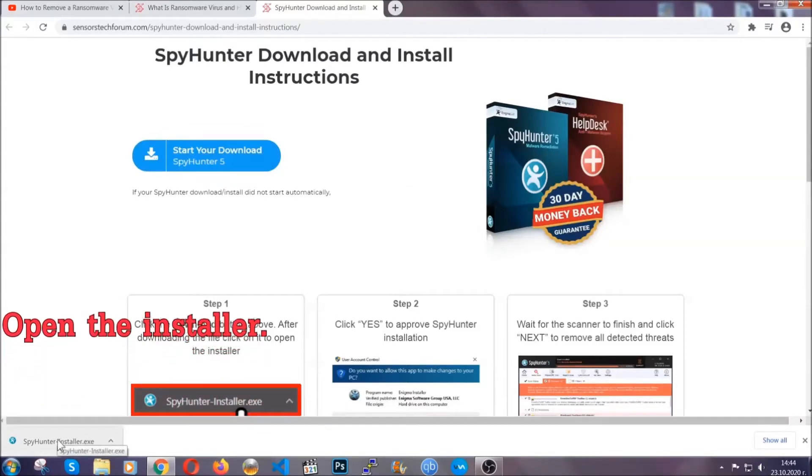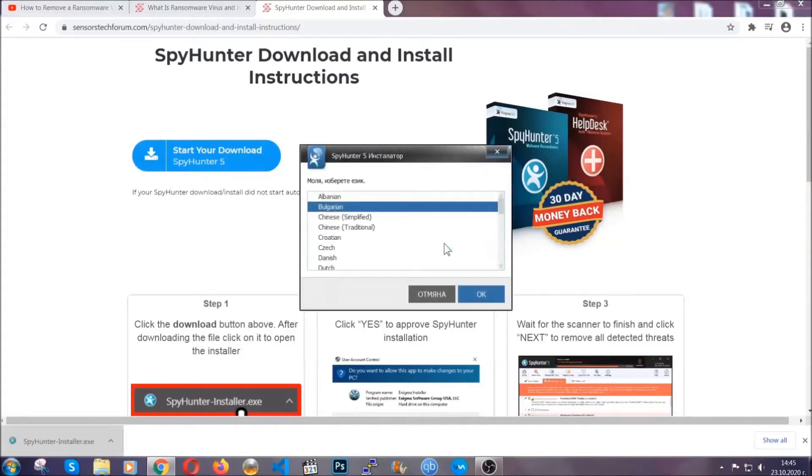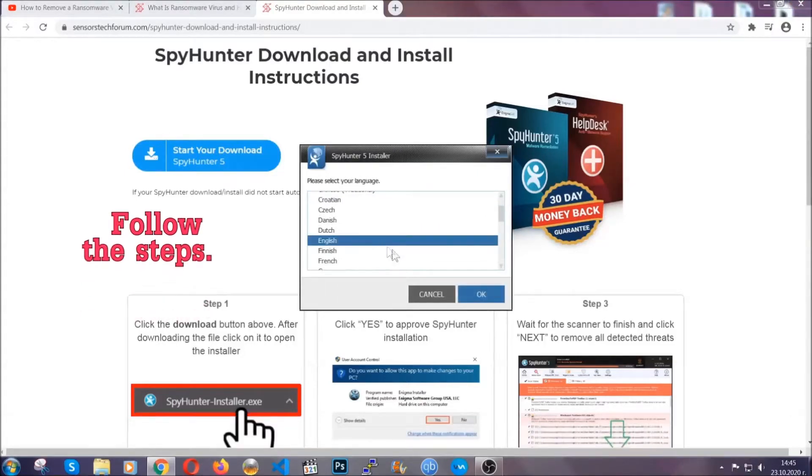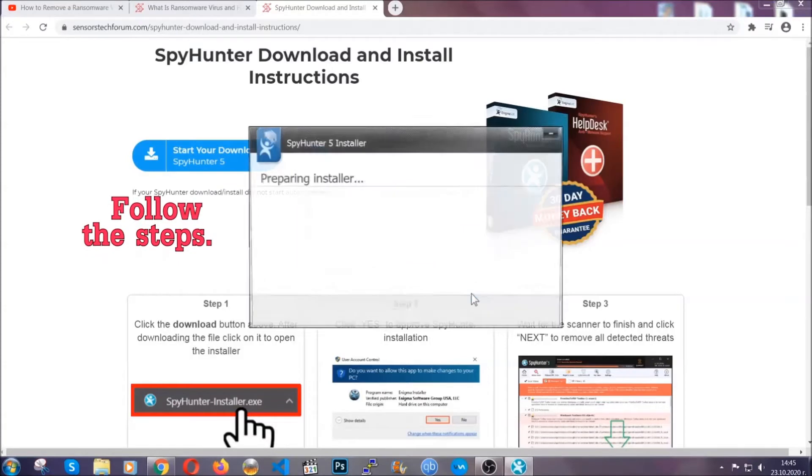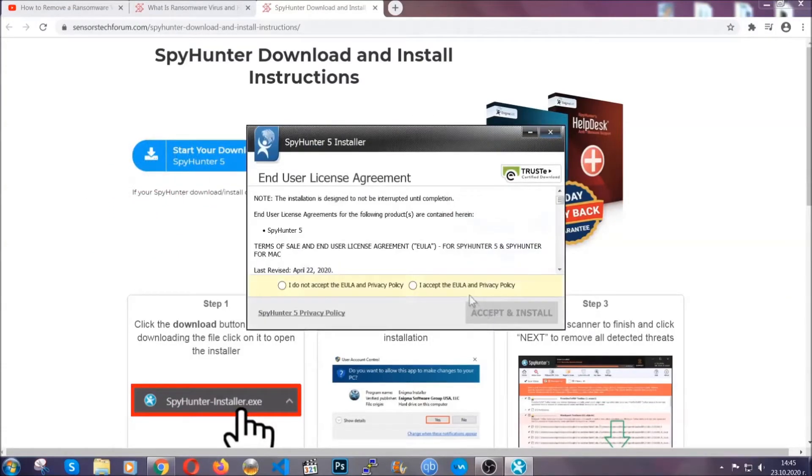When it's done, simply open the installer. It's going to take you through a language and installation steps process. Simply follow those steps, agree with the license terms, and then click accept and install.